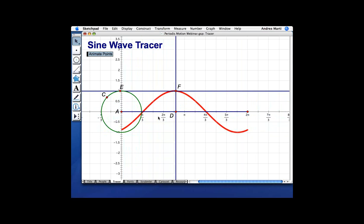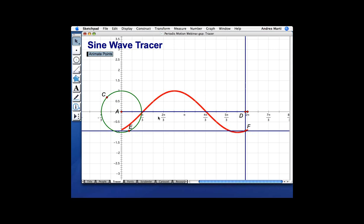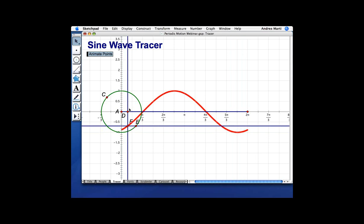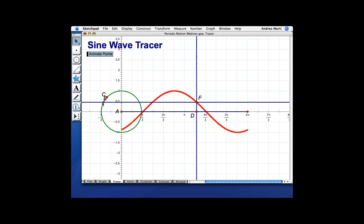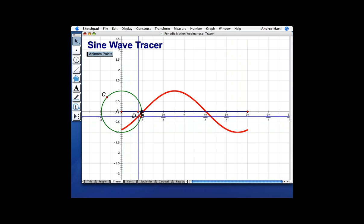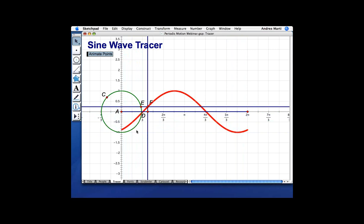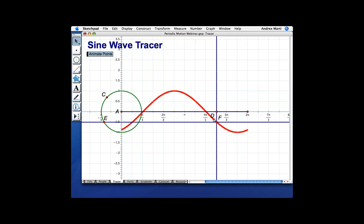Point F's location is being determined by the movement of Points D and E. D determines its position horizontally — as D goes across from left to right, that's the horizontal position of F. The vertical position of F is controlled by E: depending on how far above or below the x-axis E is as it travels around the unit circle, F will have the same vertical coordinate as E. So E is controlling the vertical coordinate, and D is controlling the horizontal coordinate.